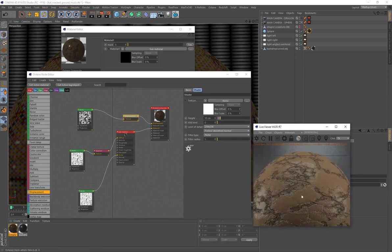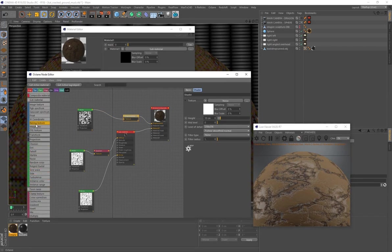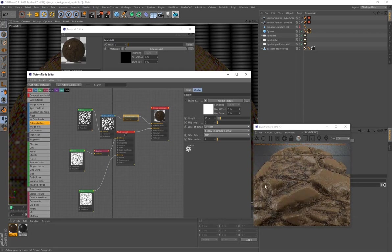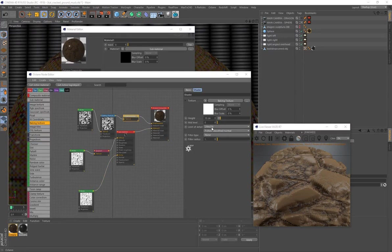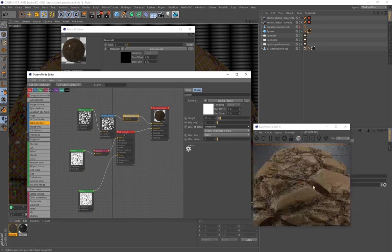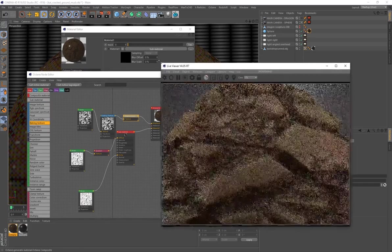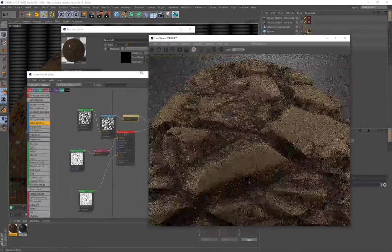Even after connecting the noise to the Displacement node, nothing will be visible — you need one more node: a Baking Texture. This bakes the noise into a texture that feeds into the Displacement. Connect it between the two nodes. The displacement will appear but look low quality; select the Displacement node and under Level of Detail, crank it up from 256×256 to 4K for a much better result.